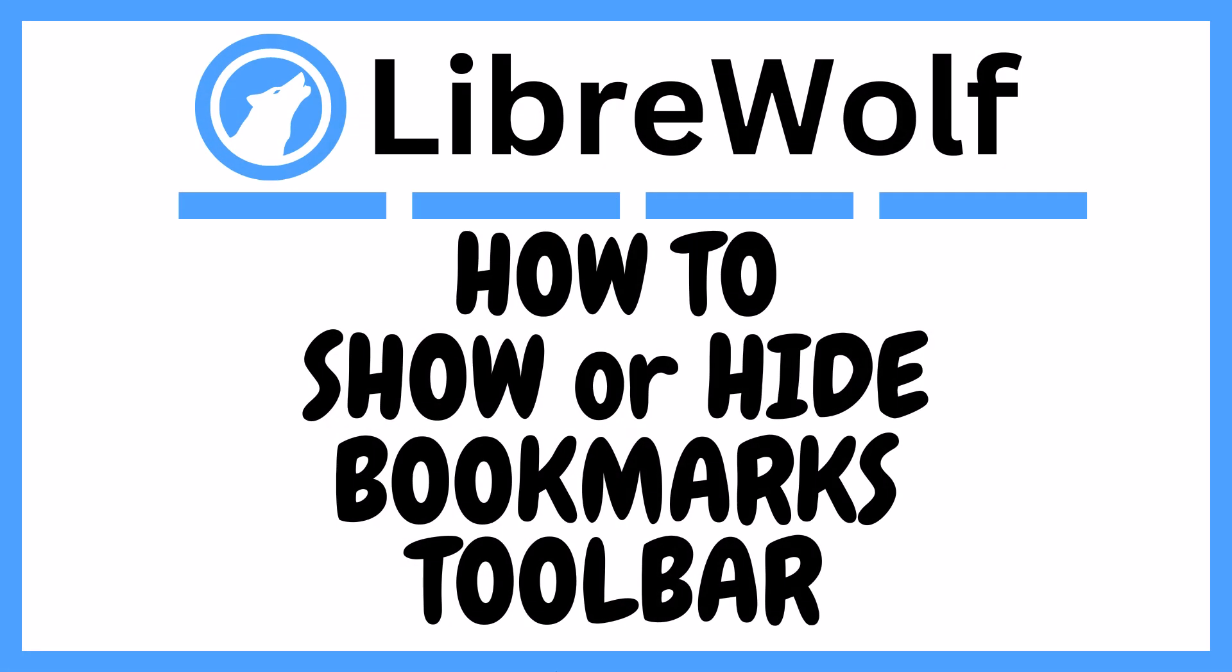This is going to be a video tutorial on how to hide or show the bookmarks toolbar in the LibreWolf web browser. I will be using a desktop PC for this. Let me jump over to my browser here.